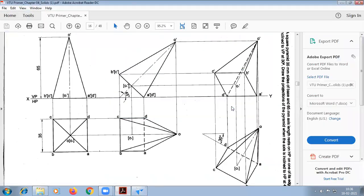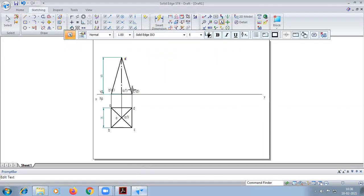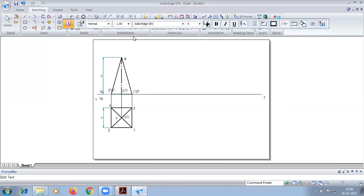The second angle of inclination is 45 degrees. So we will go with the base edge inclination. 90 minus 45 equals 45.